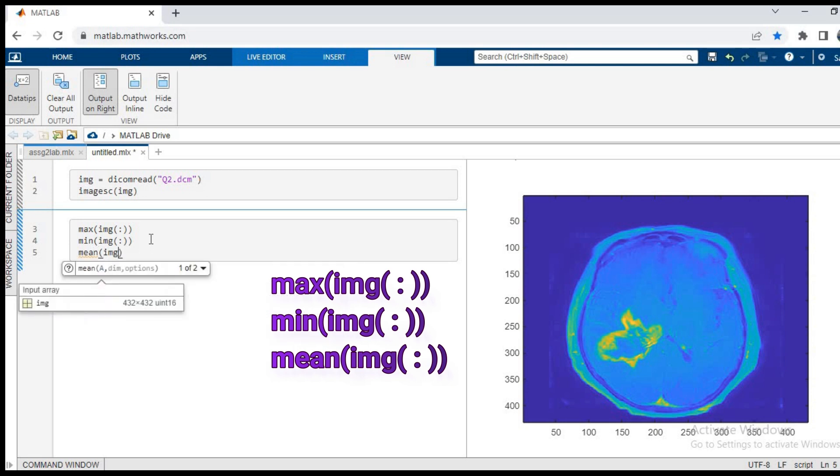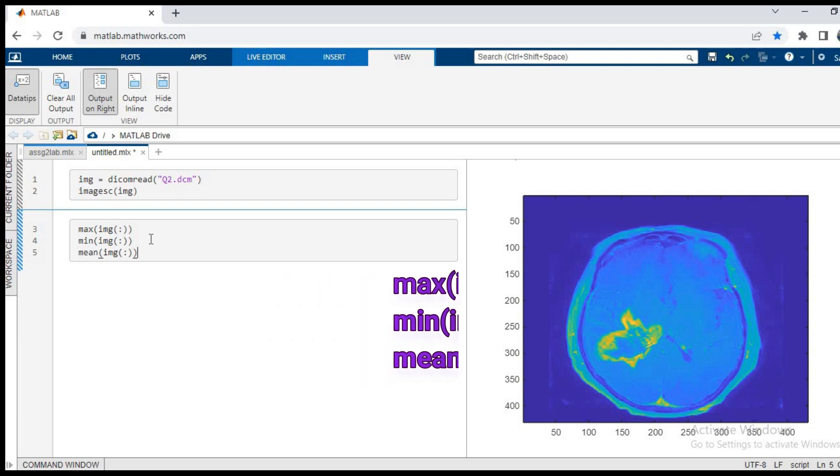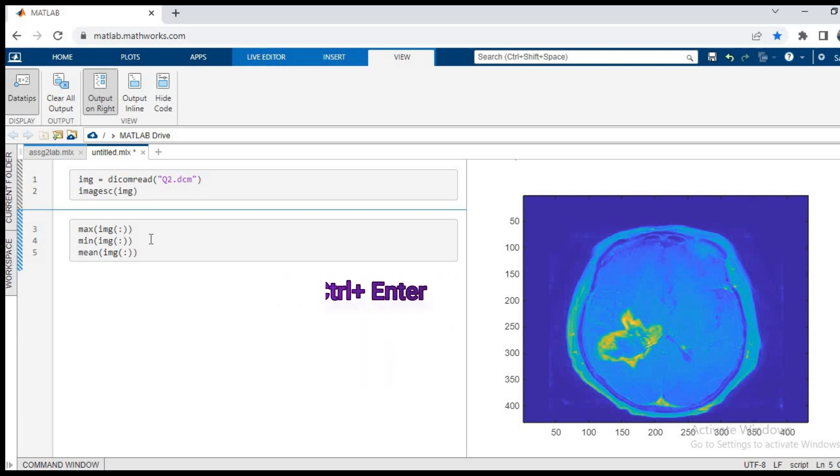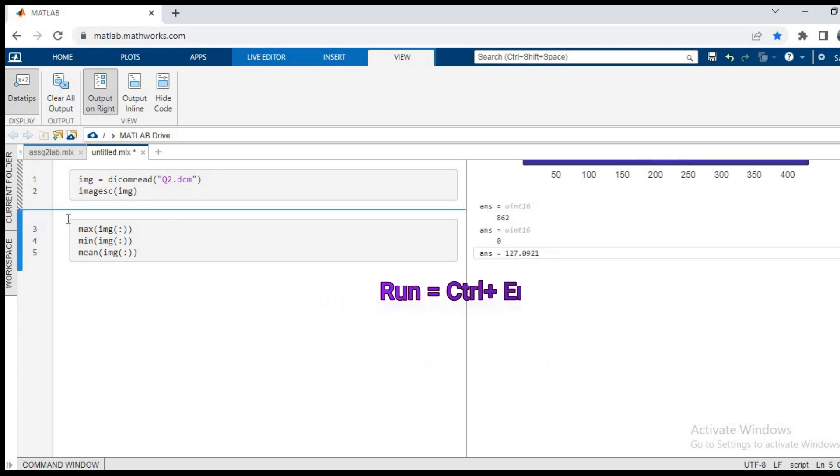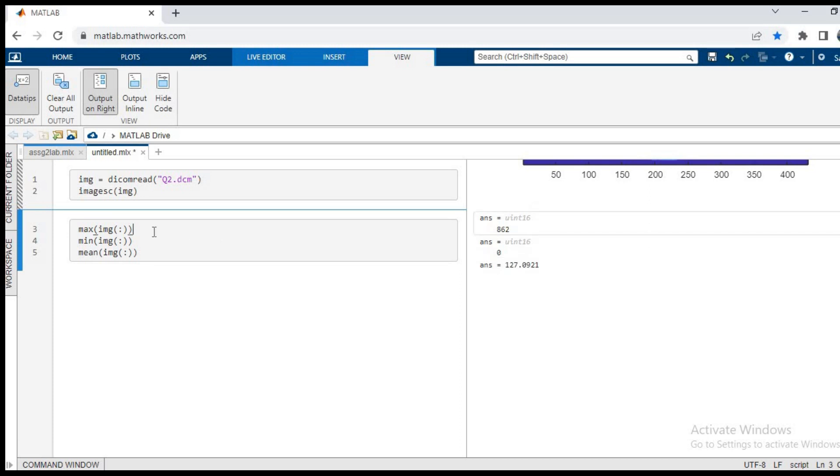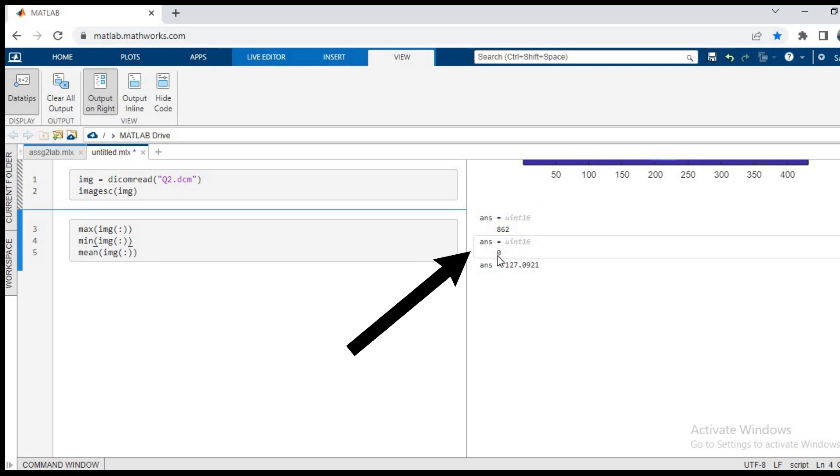We press ctrl enter. As we can see in the output, the max value of the image is 862, that is the highest value. The min value is zero, that is the minimum intensity or the minimum value of intensity of a pixel in the image. The mean value is 127.